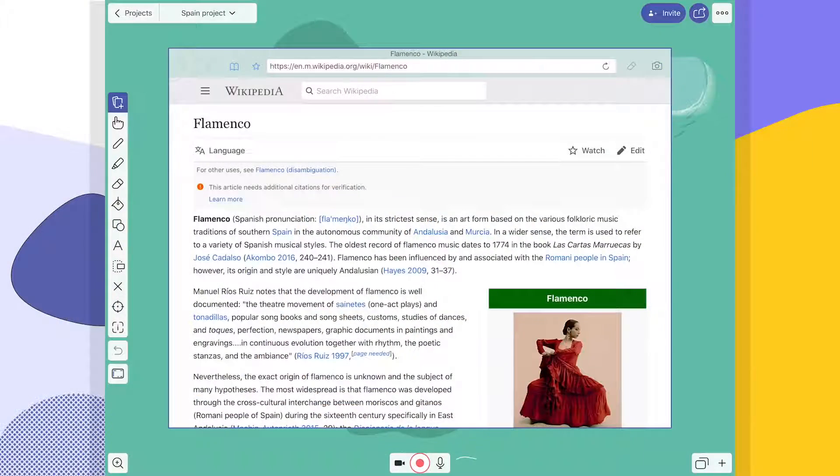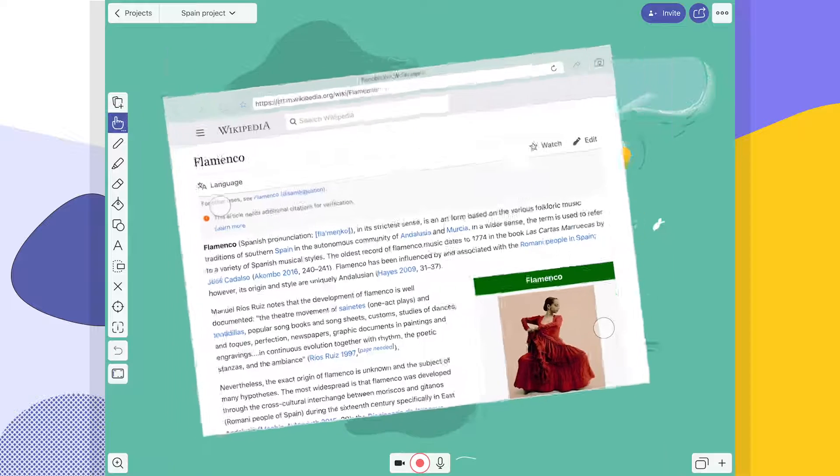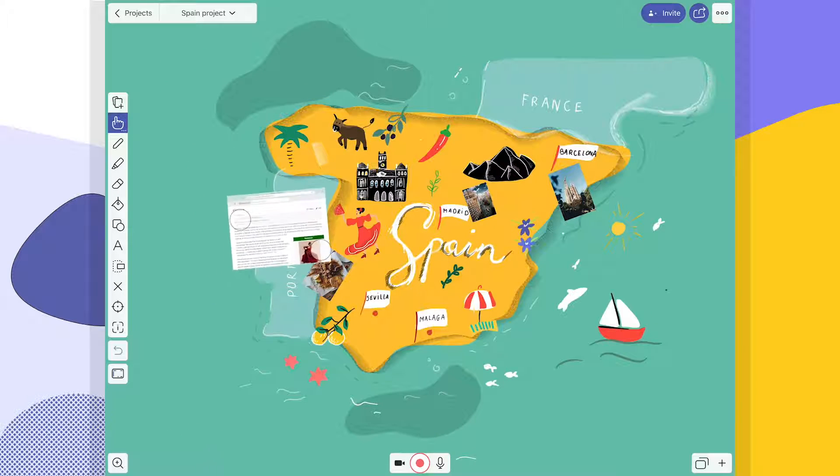Now let's talk about live browsers. Did you know you can add an entire live browser to your Canvas? Using a browser on your Canvas in real time is not only cool, it also allows you to show your students where you get your information from, or look something up on the fly. All it takes are two taps. Take a look.